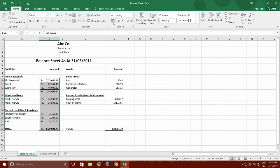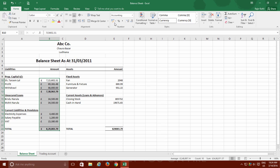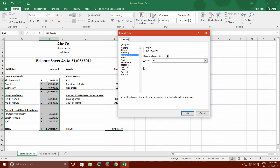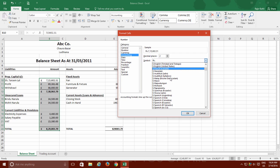If you want to apply another currency symbol rather than the default one, then click the drop-down button along with the Accounting Number Format button and then choose the desired symbol from the list or you can click More Accounting Formats and there you have a huge list of currency symbols and you can also specify the decimal places after the period sign.